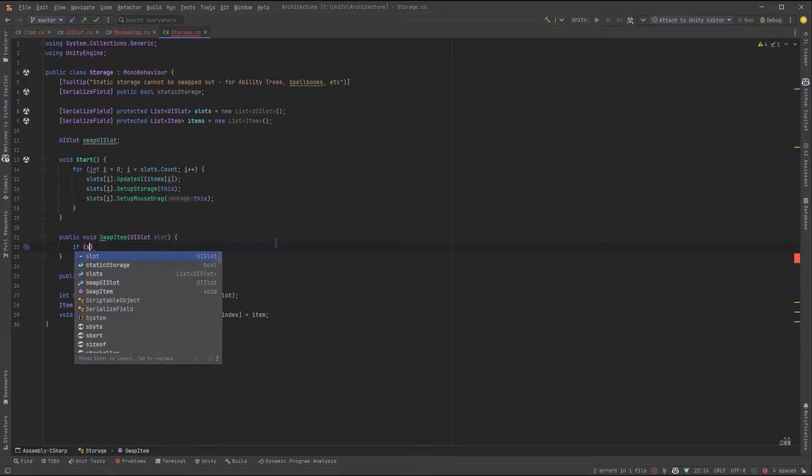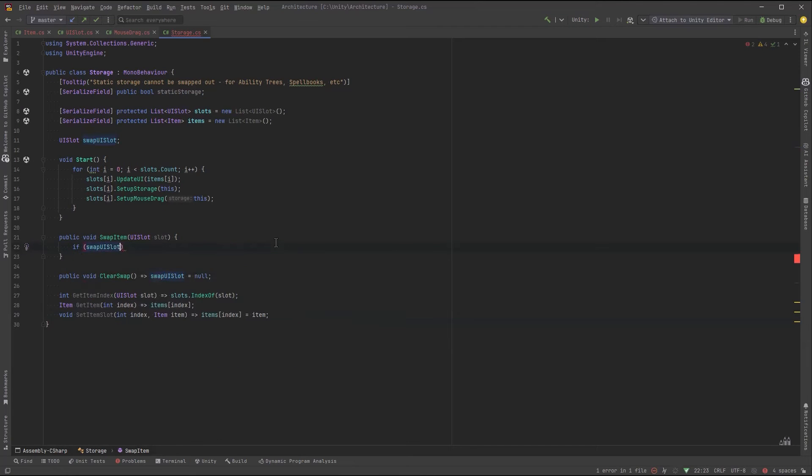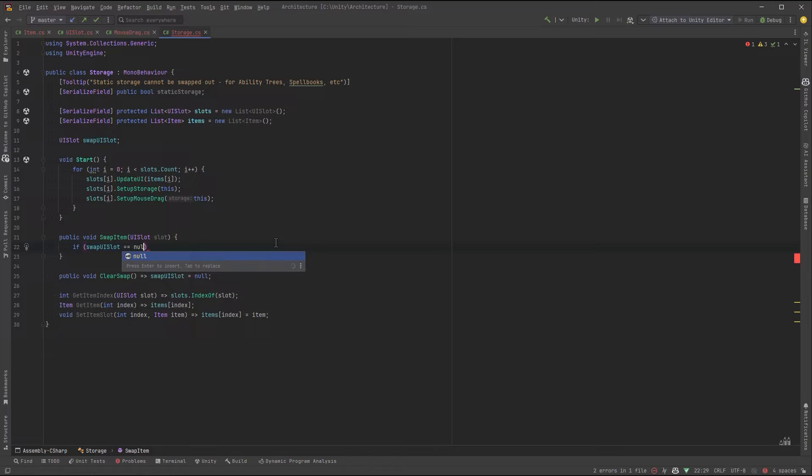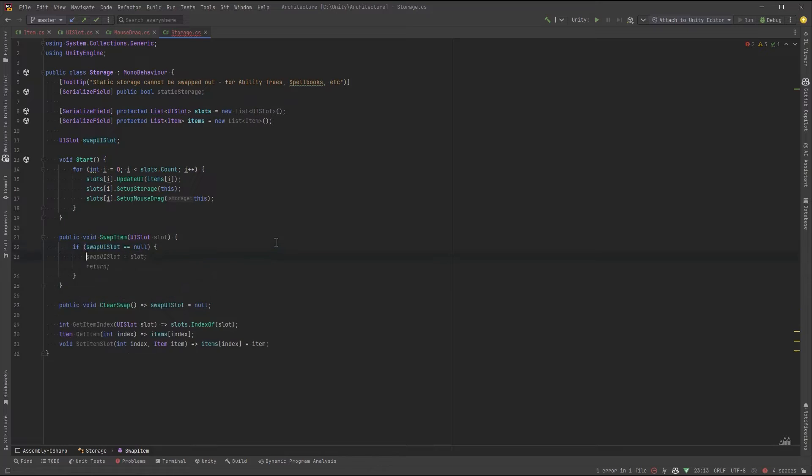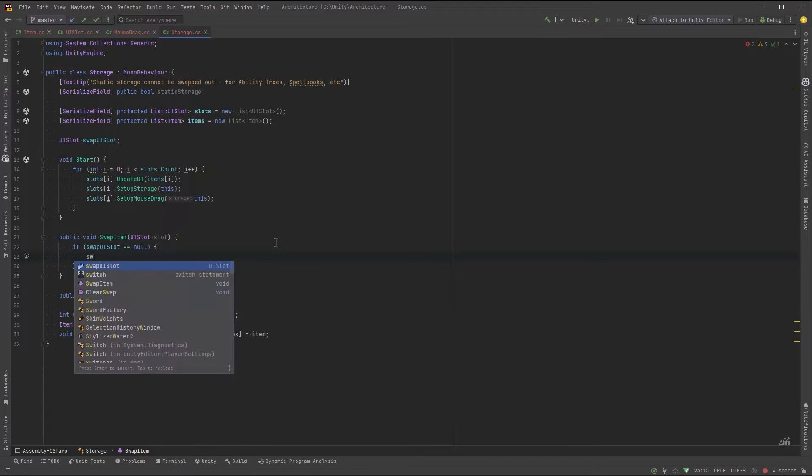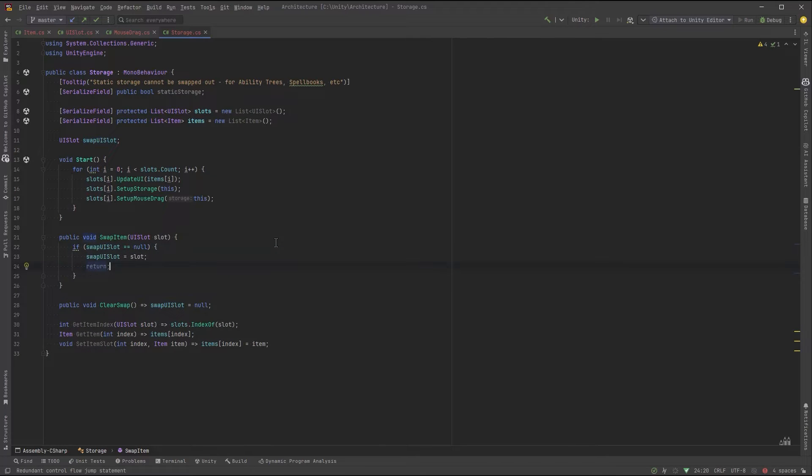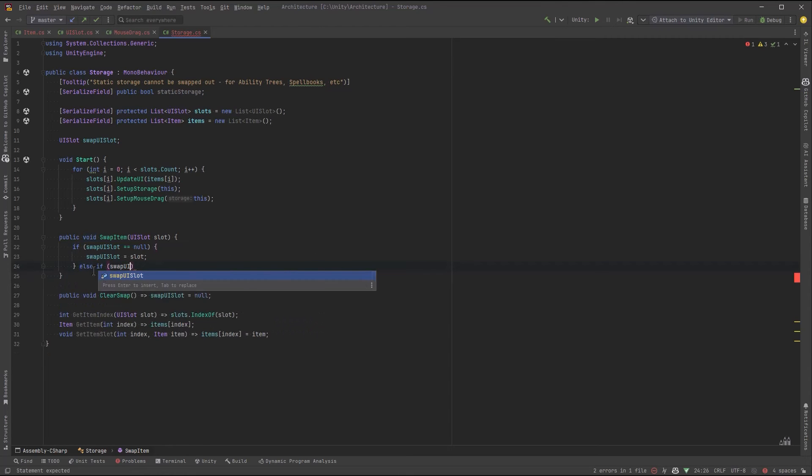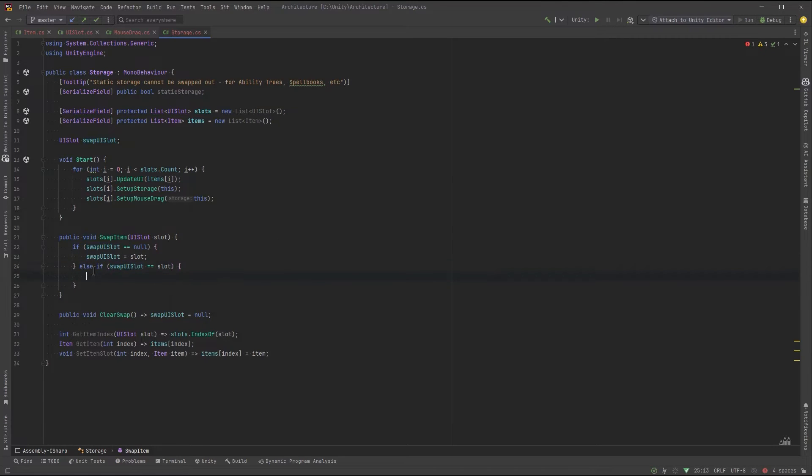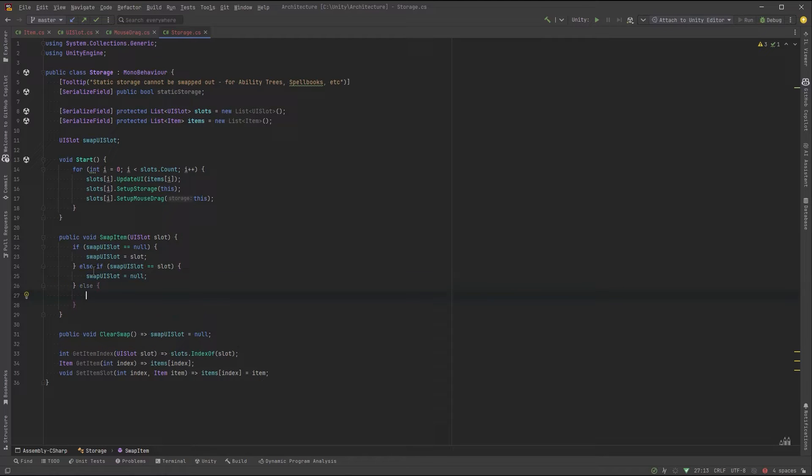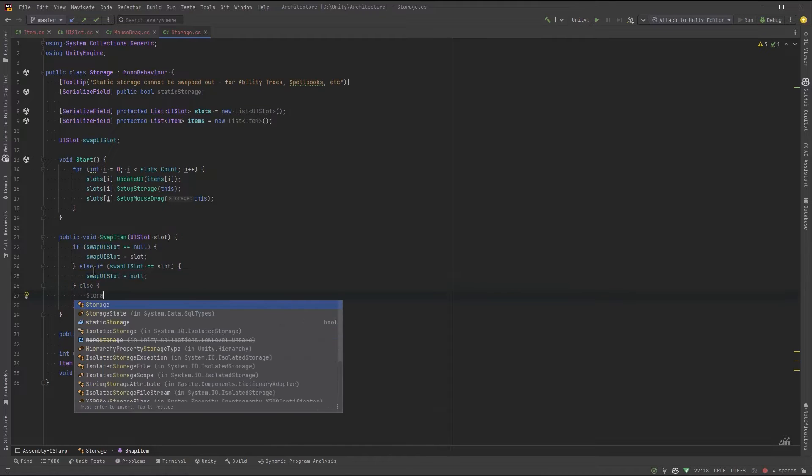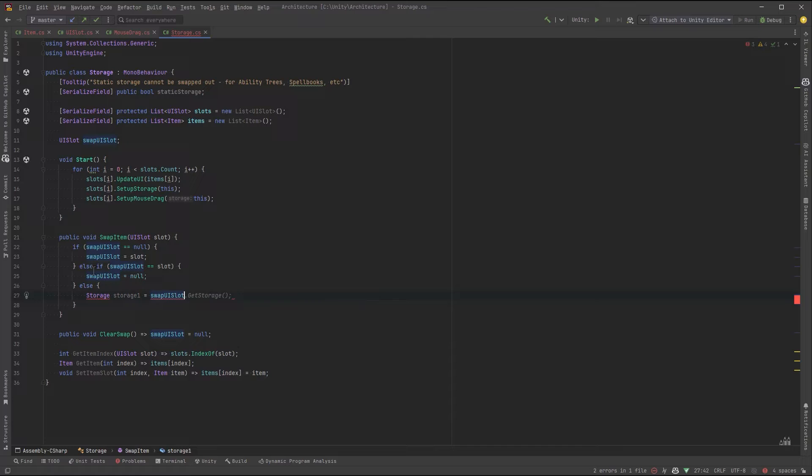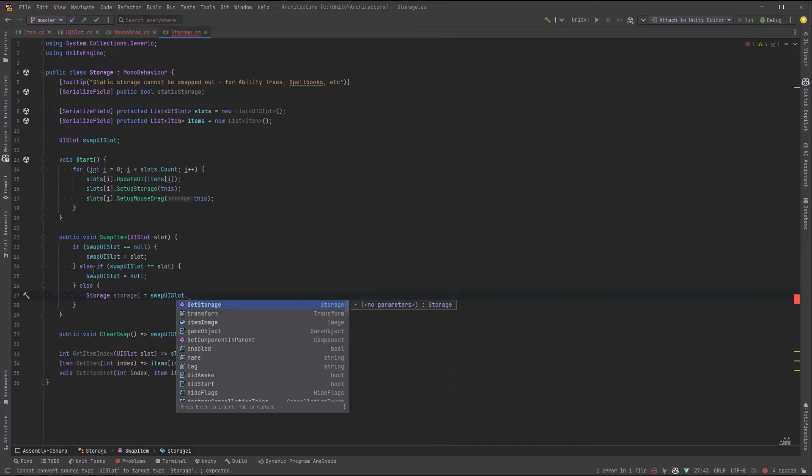Okay, now for some swap logic. Let's say if our swap UI slot is null, that means we haven't started dragging anything yet. So let's assign this slot into that variable. It could be the same slot as the one that we're trying to drag. So that means we're dragging an icon onto itself. So we could just set it back to empty in that case. Otherwise, we're going to attempt to swap.